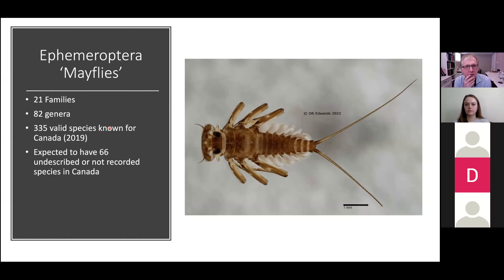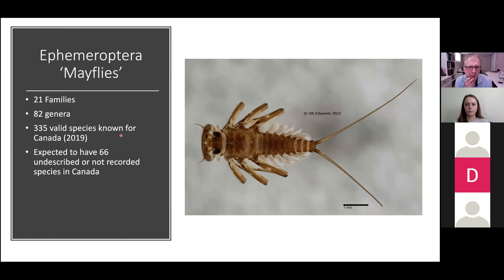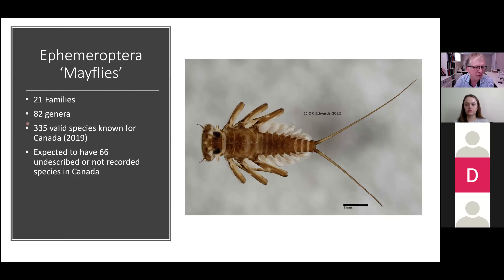Those of you into fly fishing will recognize mayflies. Canada-wide, there are 21 families, 82 genera, and 335 valid species known. This comes from the Biosurvey of Canada's update on the status of Canada's insect fauna in 2019, so these are accurate to about 2018. They expected 66 undescribed or unrecorded species from Canada — a fairly substantial addition. The question is: what's known from Alberta?